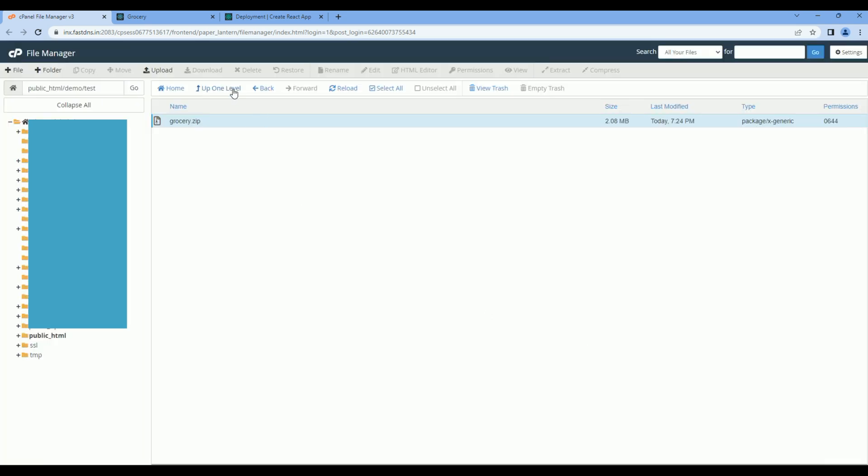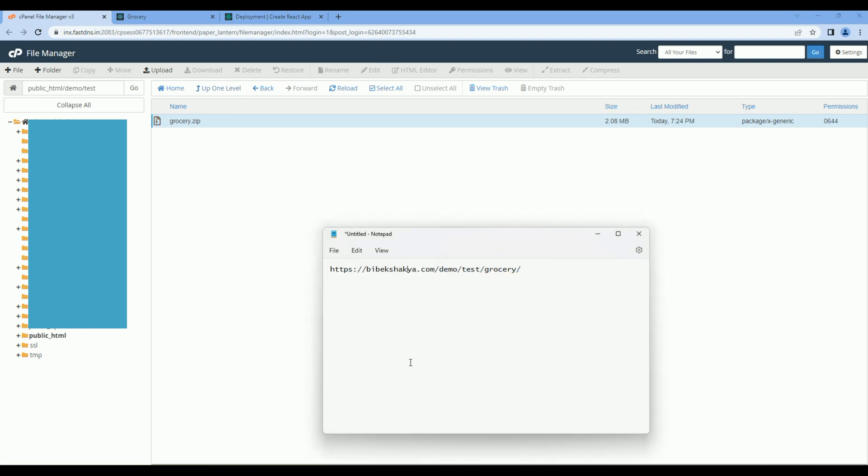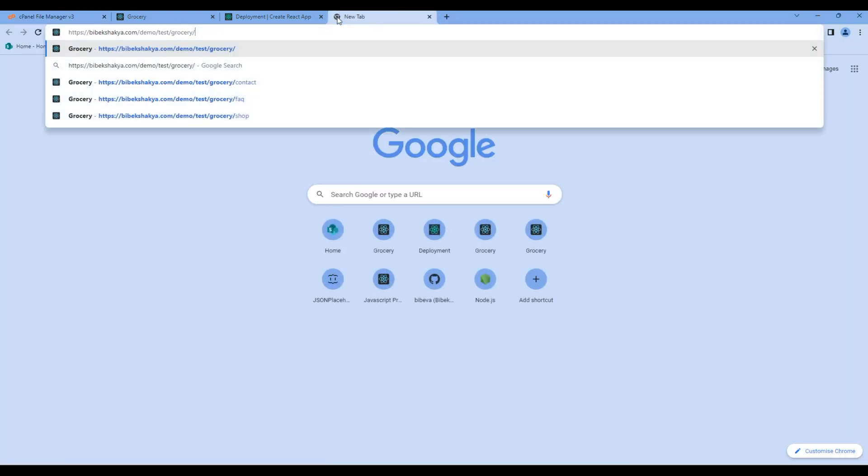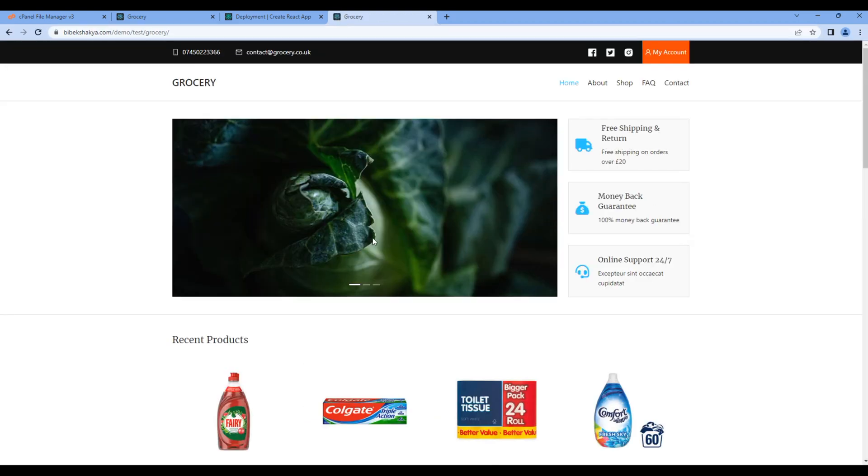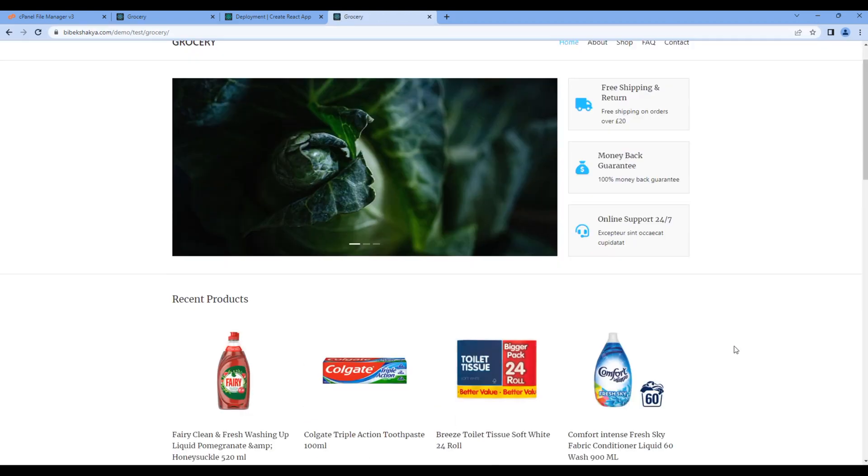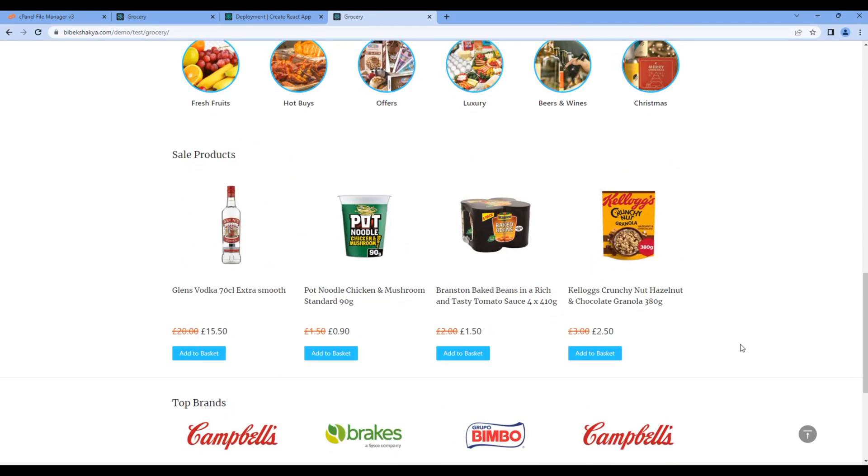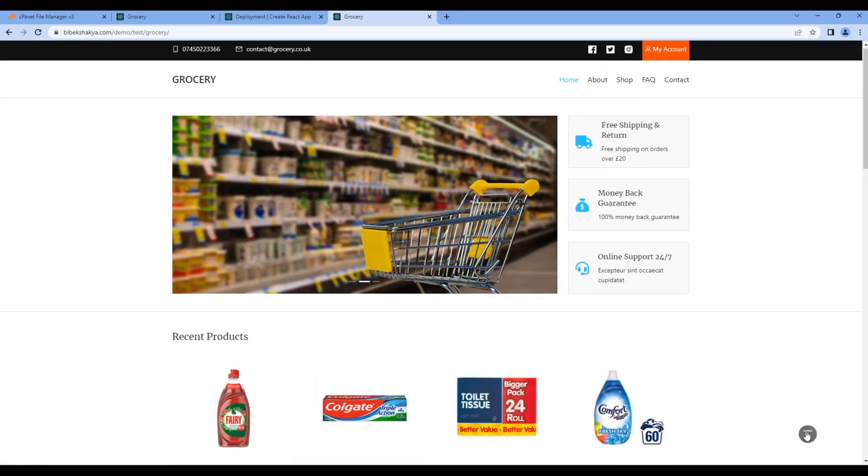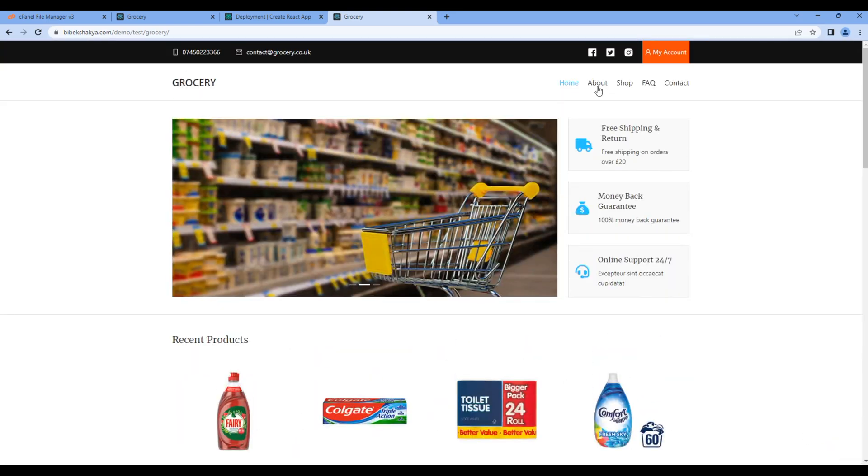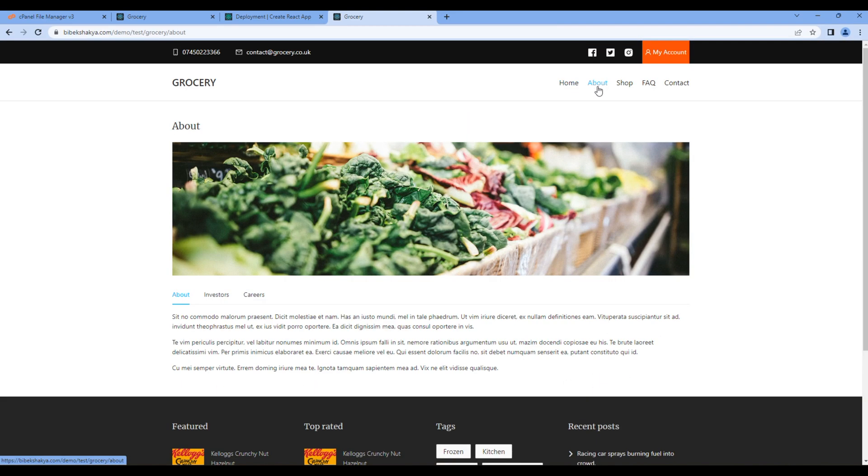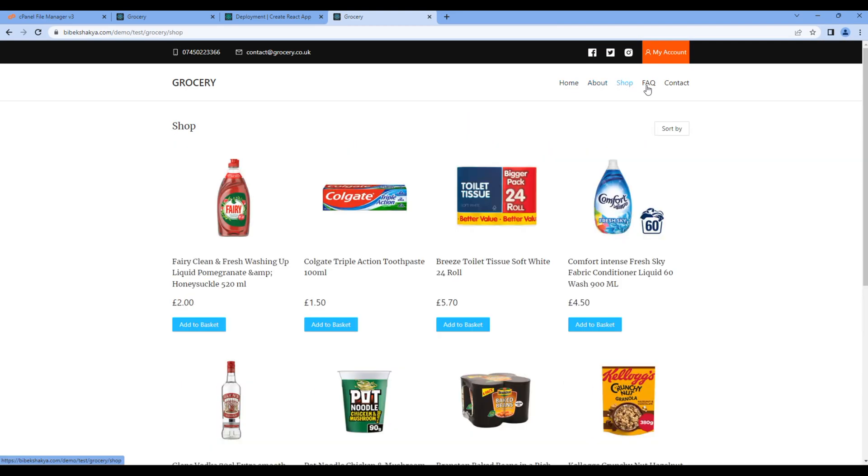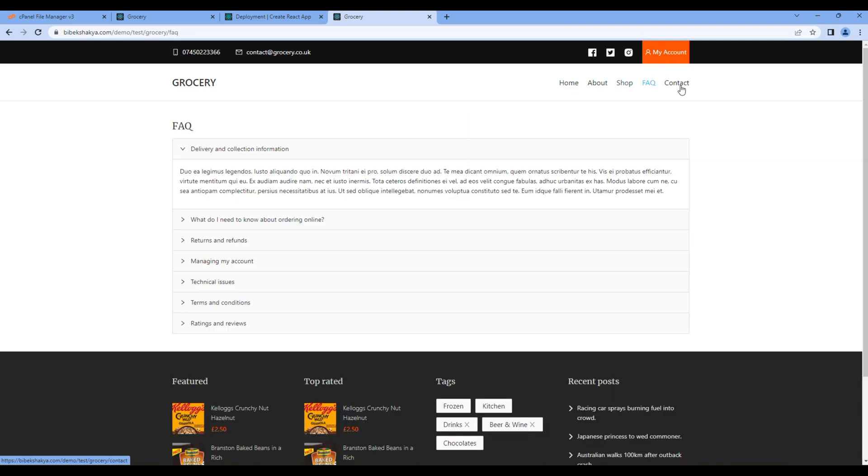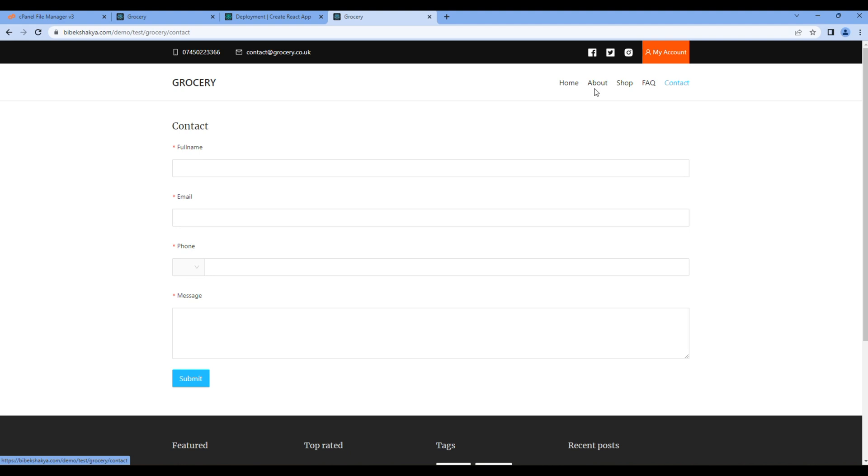Now it's time to test the website. So you can check them in browser, and we can see the website is working. If you click on navigation, it is working fine as well. Great.